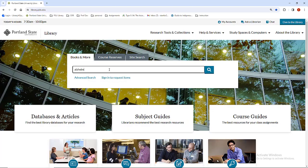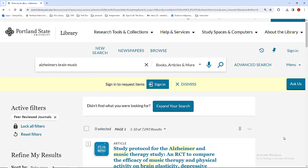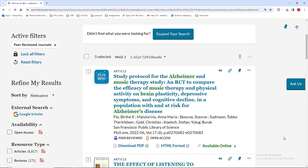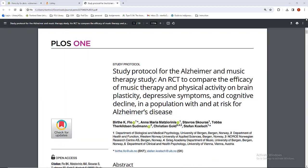When you find a peer-reviewed article on your topic, you still need to pause and evaluate it before including it in your research. Here are a few things to consider when evaluating what you found.